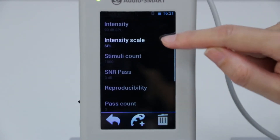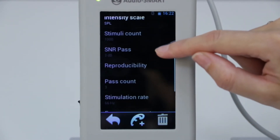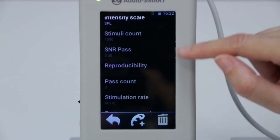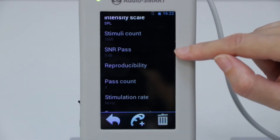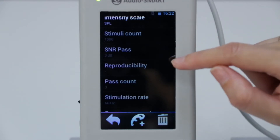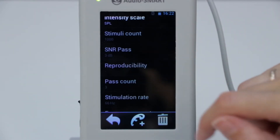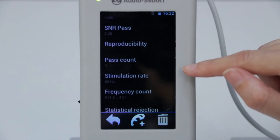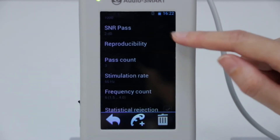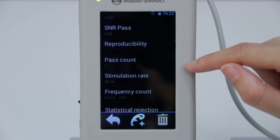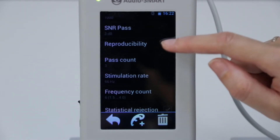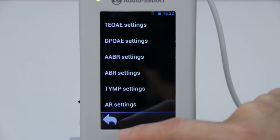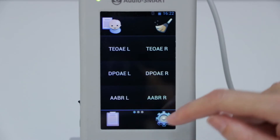Let's see the parameters of this template. We see that the signal-to-noise ratio for pass is 3 decibels and that we need to get this result in 50% of frequency bands, 3 of 6. Go to the main menu.